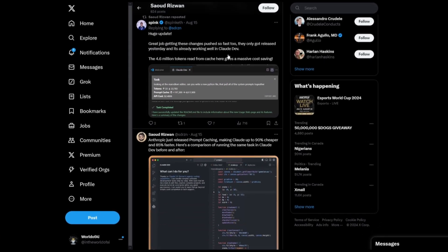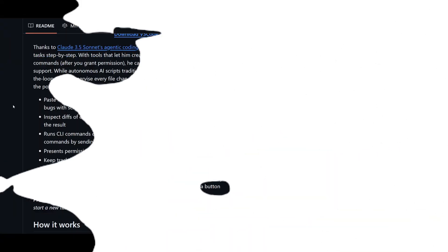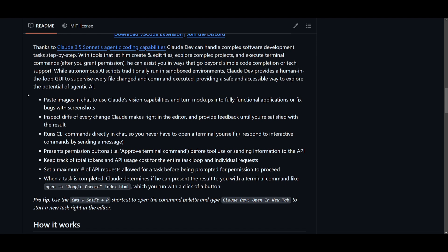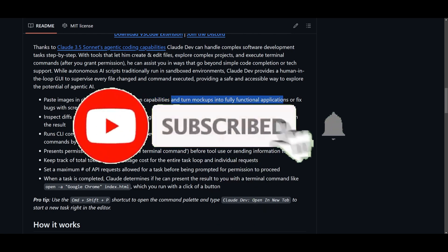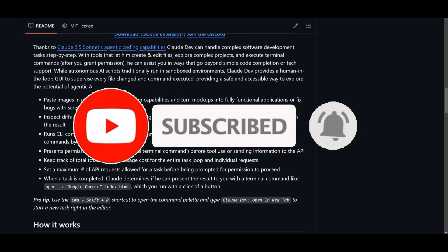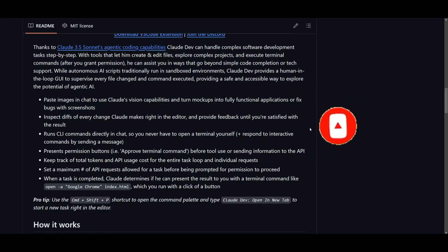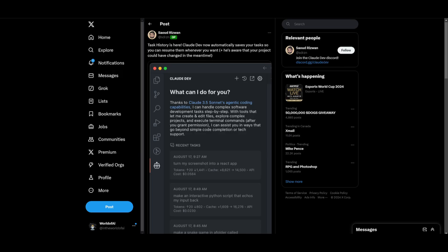One of these advancements is the ability to paste images in chat to use Claude's vision capabilities. You can turn mock-ups into fully functional apps or fix bugs with screenshots. So say if you have a Figma screenshot or some sort of screenshot of a UX, you can paste it into the chat component and you're going to have a generation of a mock-up of that sort of UX.